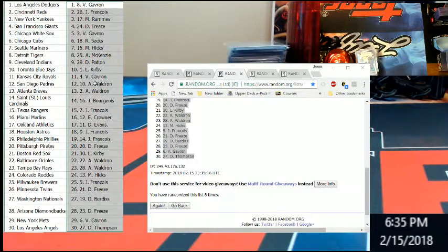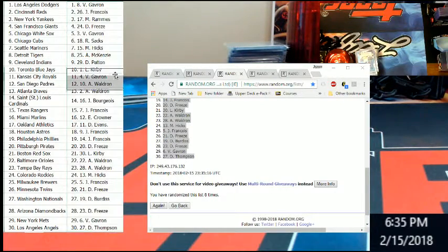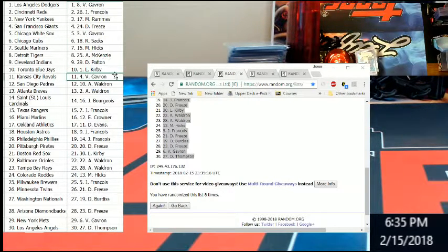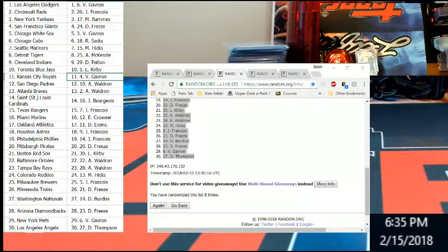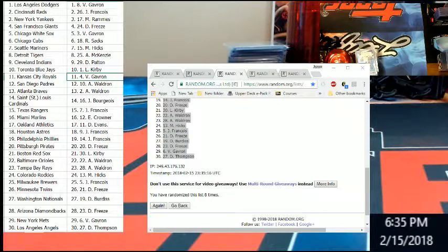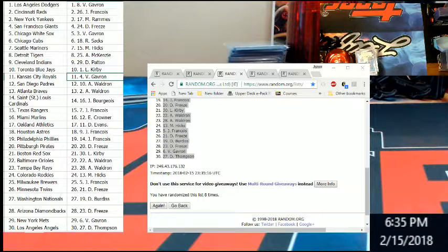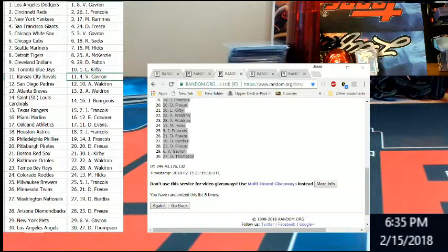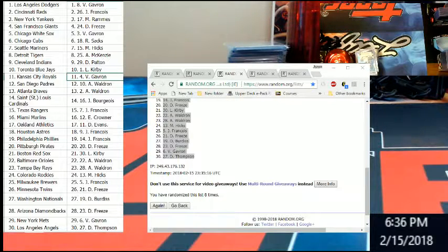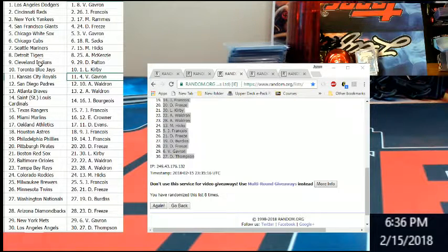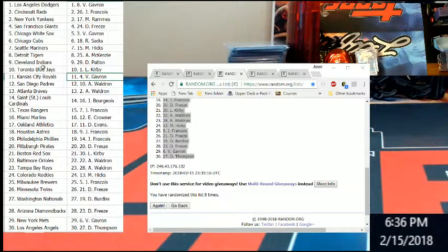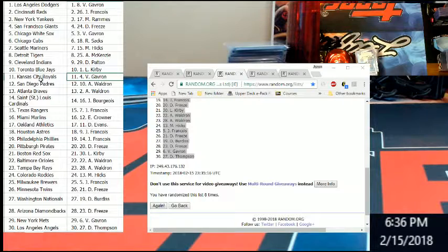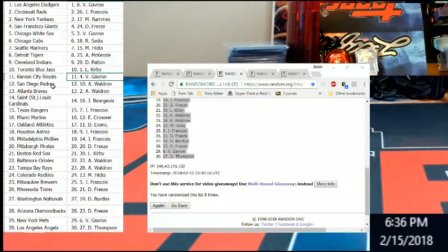I'm going to read this off real quick and then I'll make it all pretty and get it posted. Dodgers going to Vinny, Reds to Mr. Francois, Yankees to Mr. Reigns, Giants Mr. Freeze, White Sox Vinny, Cubs Mr. Sacks, Mariners to Hicks, Tigers Mr. McKenzie, Indians Mr. Patton, Blue Jays Kirby, Royals Vinny, Padres going to Austin.